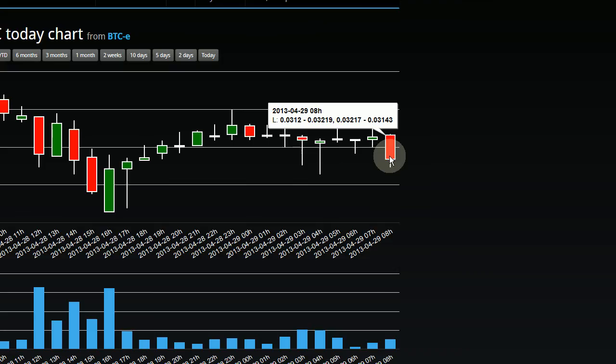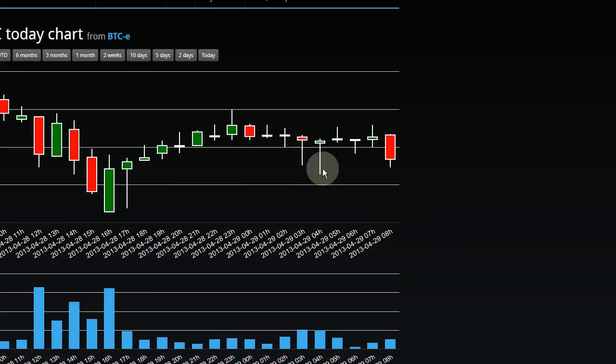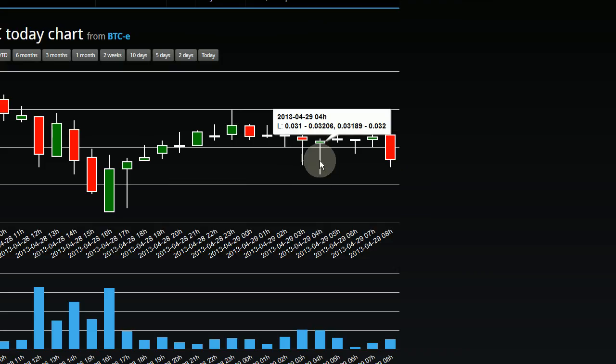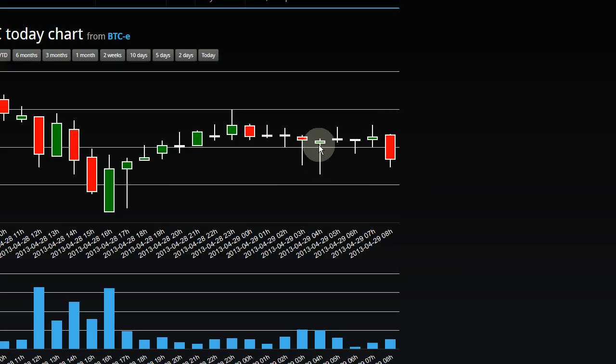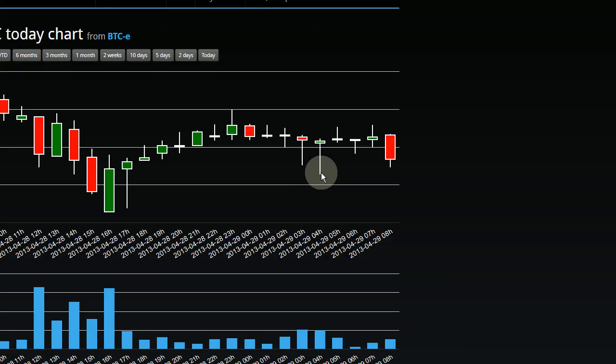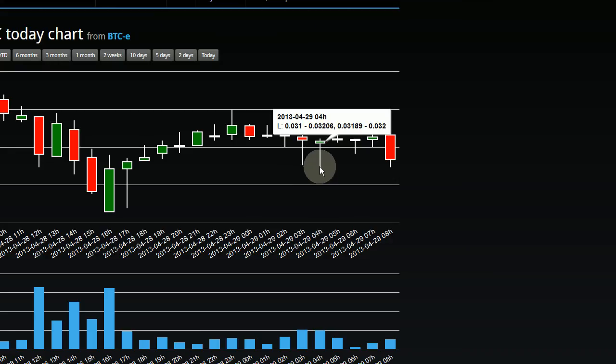And you can see this in some of the previous ones. There's huge wicks extending all the way down. So at 4 hour on the 29th of April, Litecoin happened to reach all the way down here to 0.031 Litecoins per Bitcoin, or Bitcoin spent per one Litecoin.